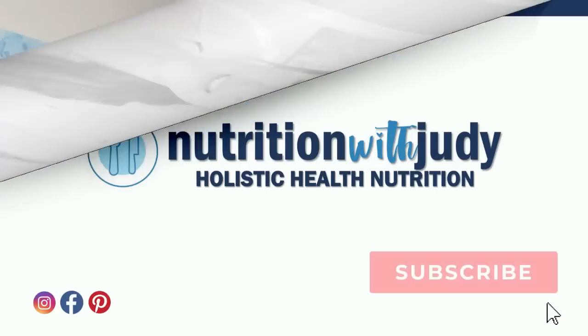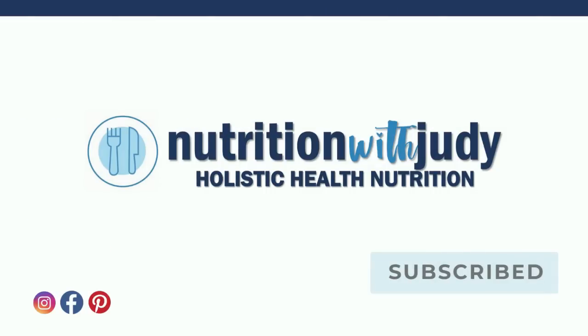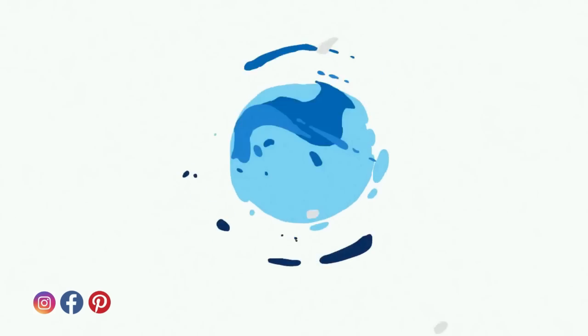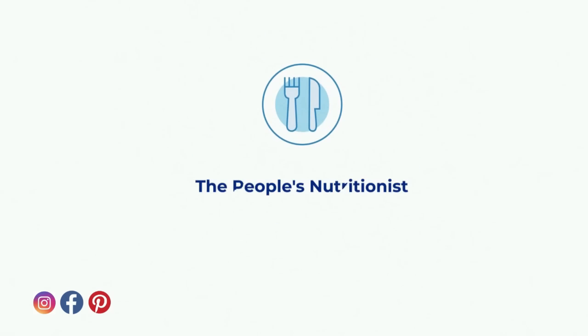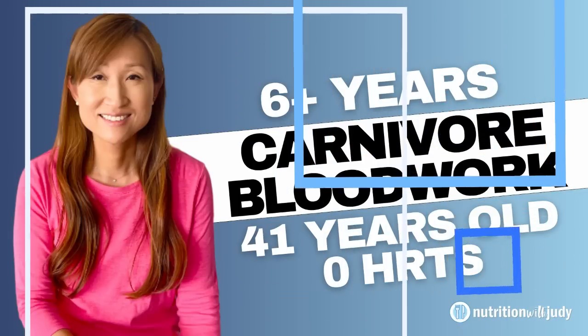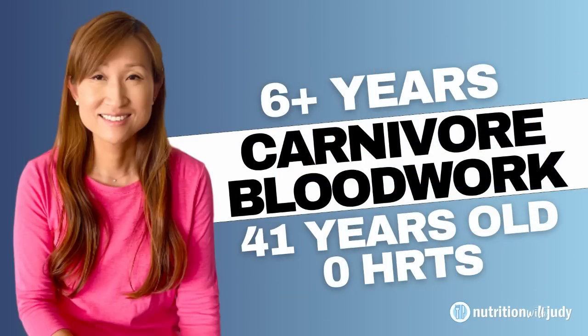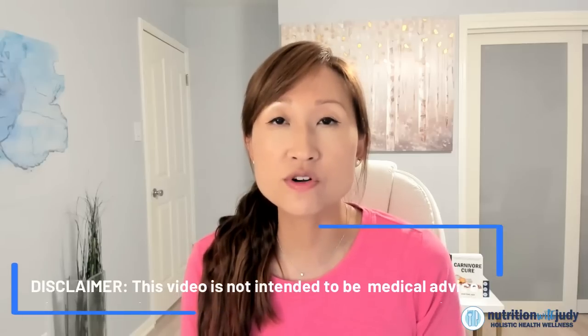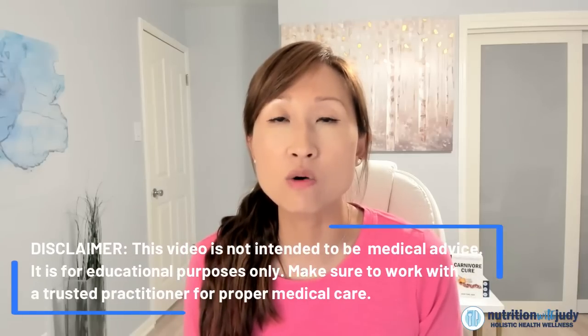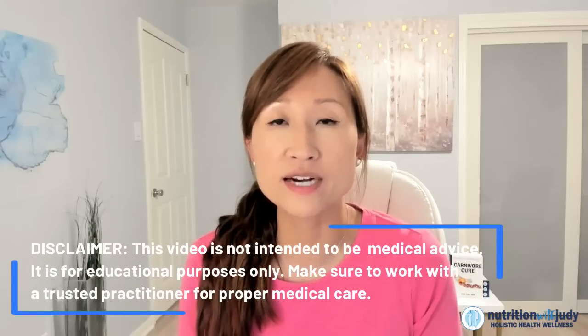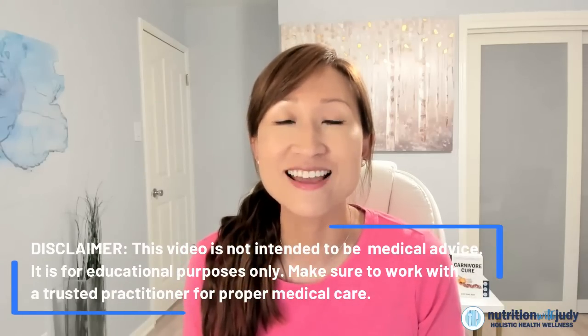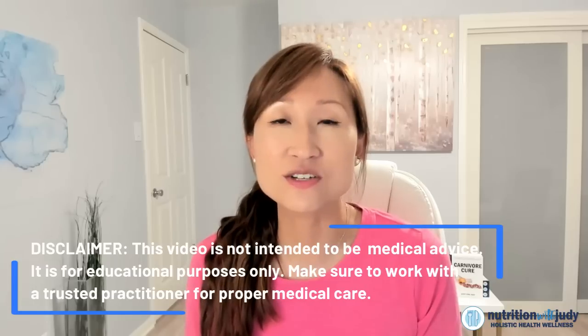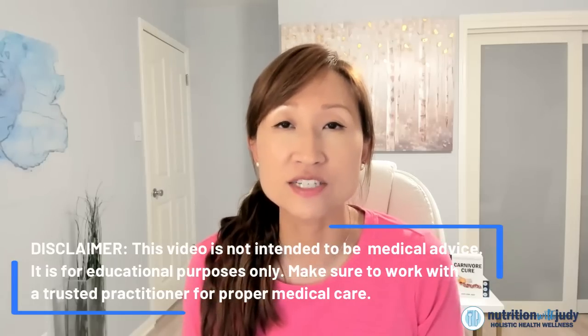Hey guys, it's Judy from Nutrition with Judy. My name is Judy Cho and I'm board certified in holistic nutrition and I have a private practice where we focus on root cause healing and that often starts with a carnivore cures all meat elimination diet.